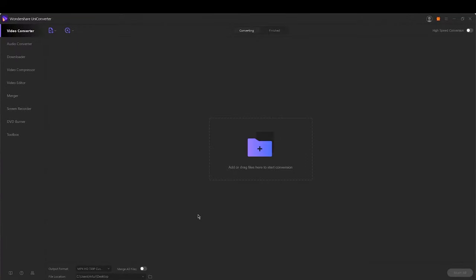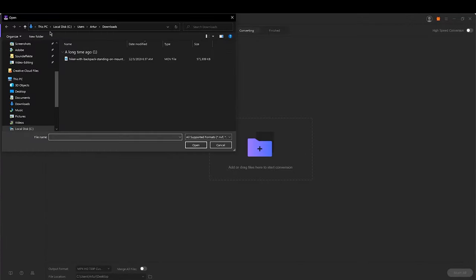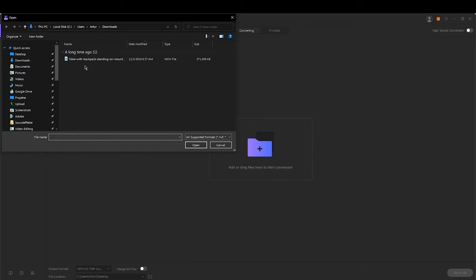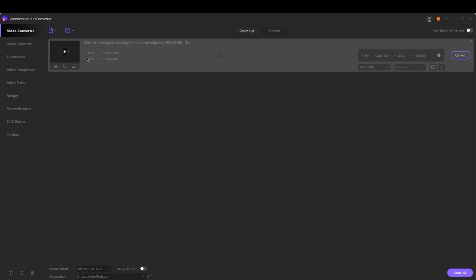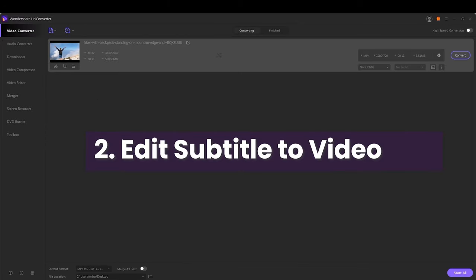Click the document icon on the interface to choose and add the video you want to edit subtitle. Step 2. Edit subtitle to video.